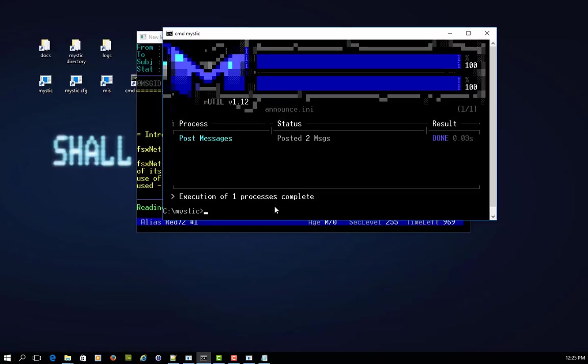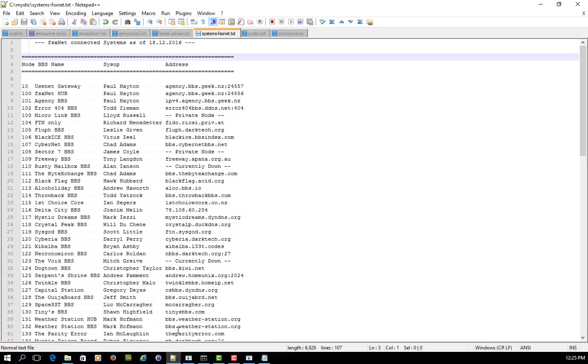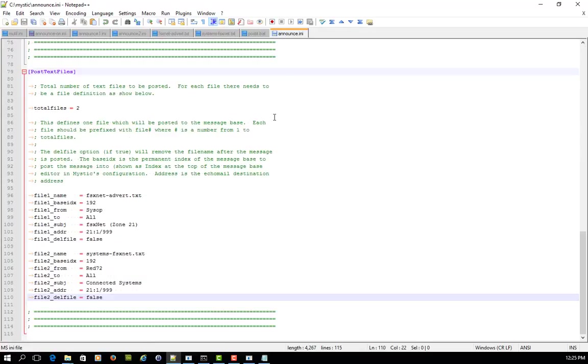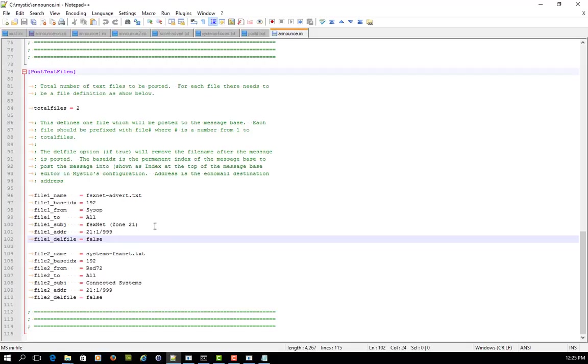And that becomes, as I said, a bit of a problem sometimes for other systems because it sees what is effectively two different messages as the same message. How do you get around that? Now, keep an eye on development in mystic, but this is the way that I've approached fixing this little scenario at the moment. What I did is I created, instead of just having one ini file with two files being posted, I chopped that up into two separate ini files for starters.